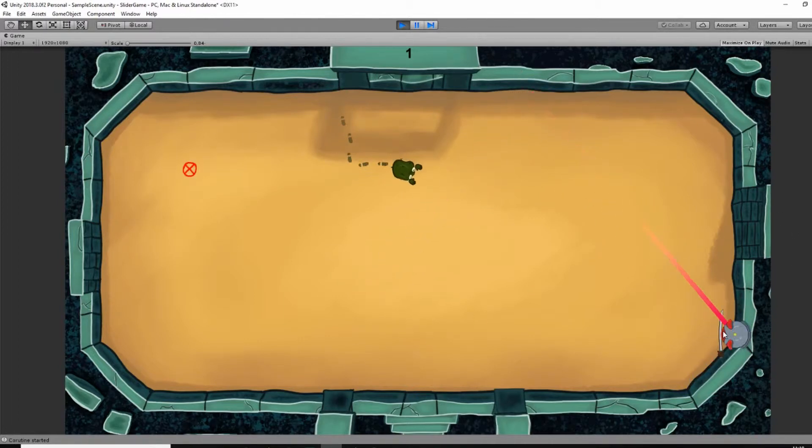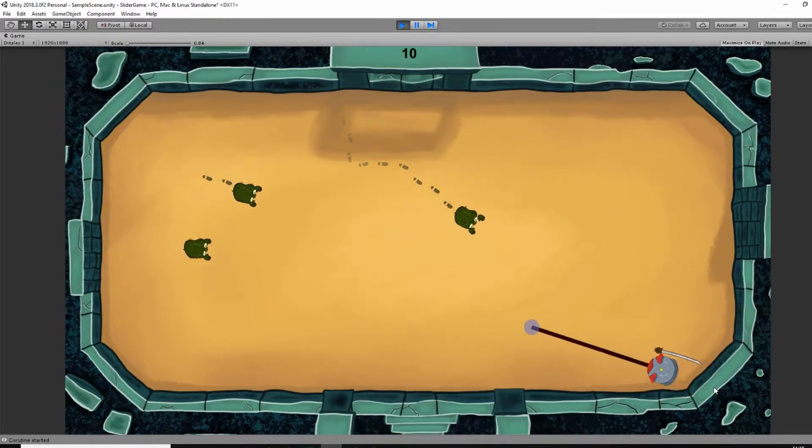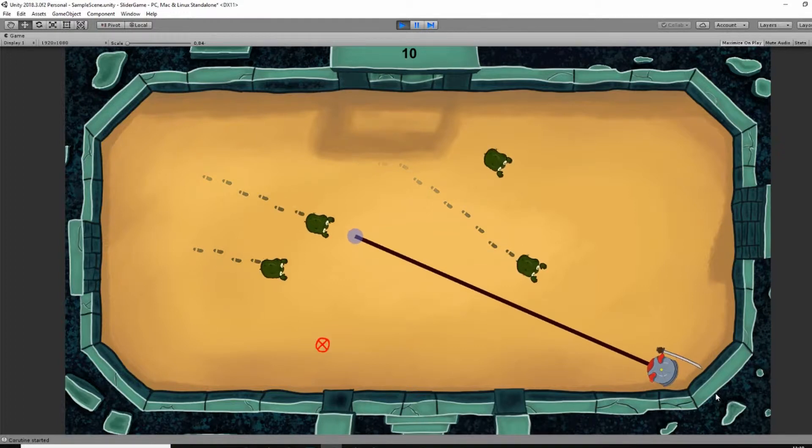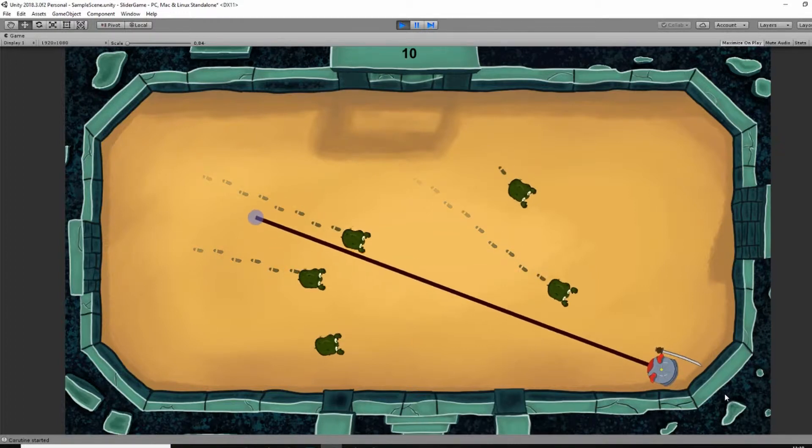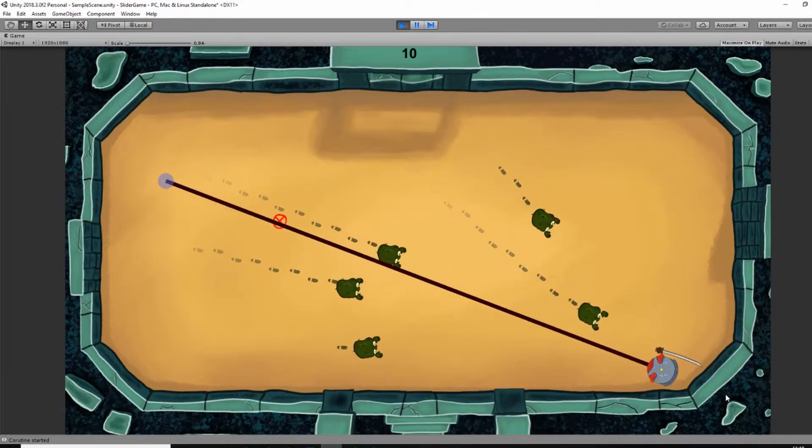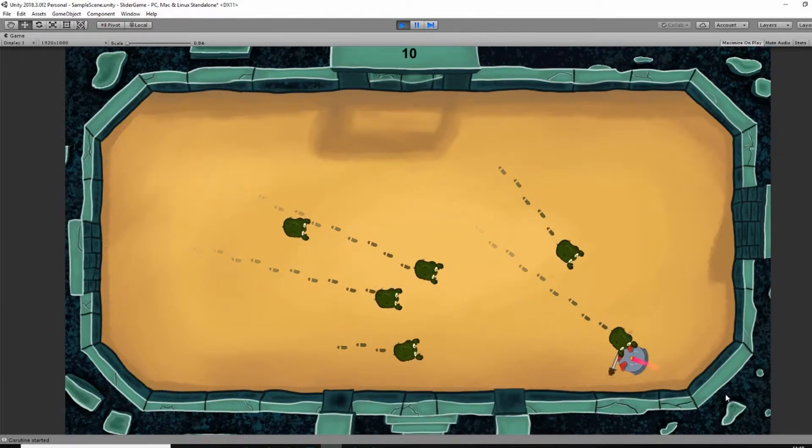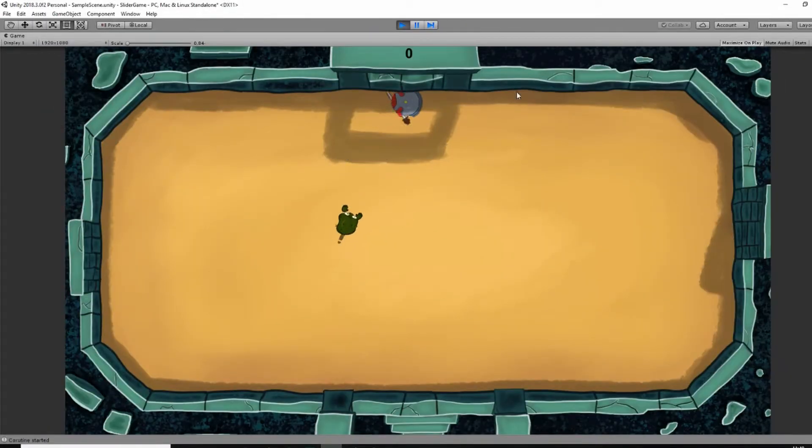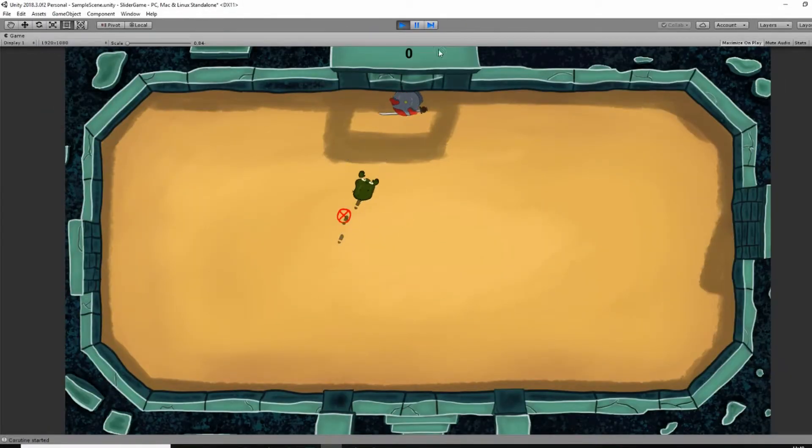Another thing that bothered me was the shadow in the sand. The shadow was always behind the characters, so they didn't seem to be in the arena. I fixed that by creating an extra layer for the shadow, which gets drawn on top of everything.